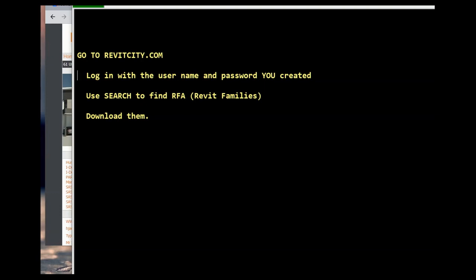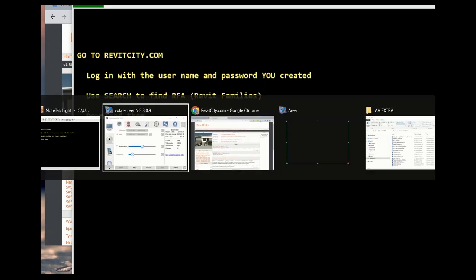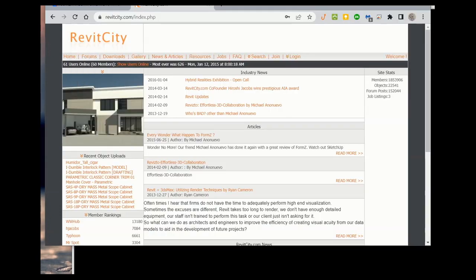All right, go to RevitCity.com, use your username and password that you created, search and find your family that you want, and download them. So once you do that, we're ready to go.